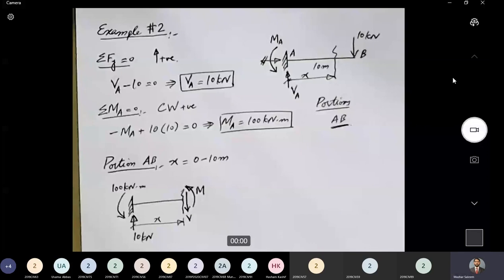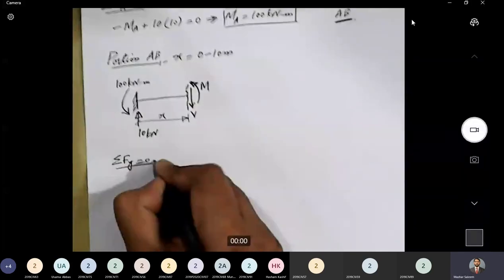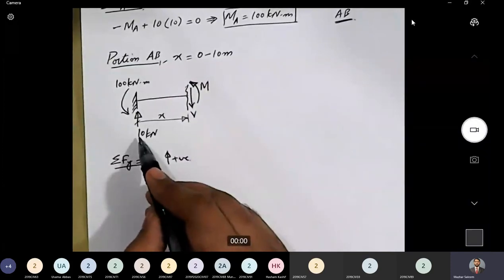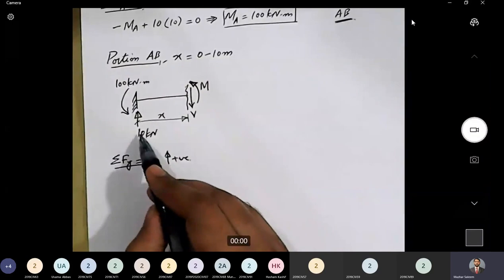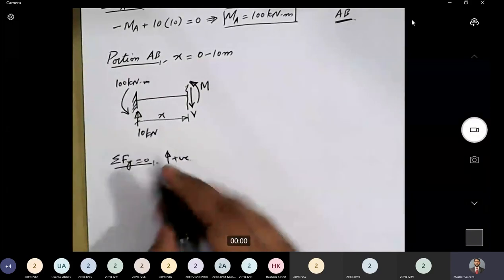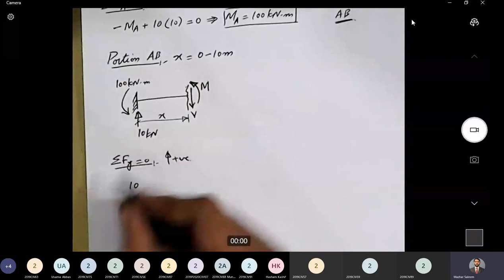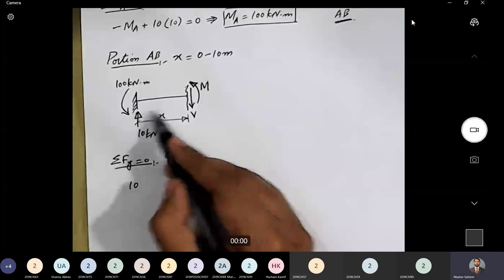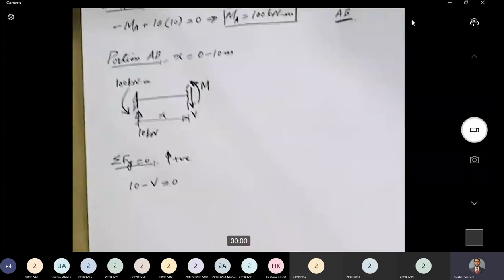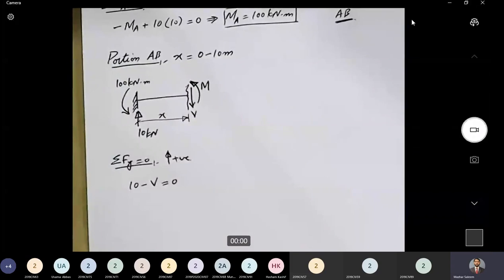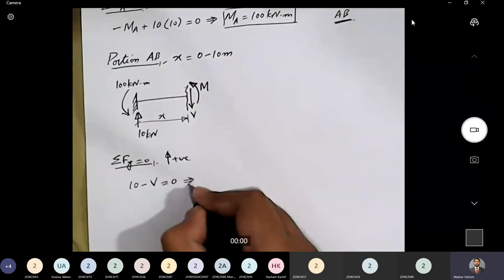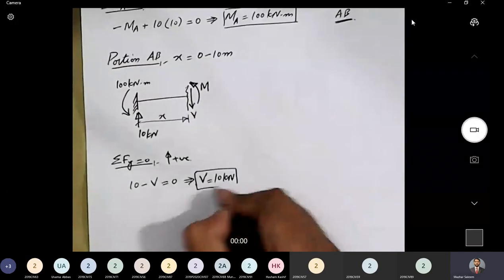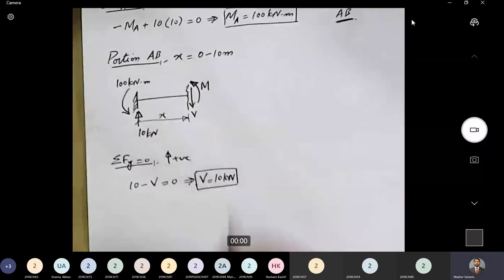Applying ΣFy = 0 with upward positive: 10 kN acts upward, and the internal shear force V acts downward. There is no other force in the Y direction, so V = 10 kN. For portion AB, the shear force is a constant value of 10 kN throughout.